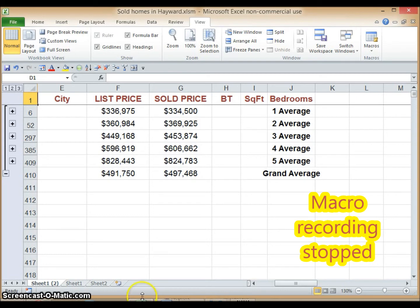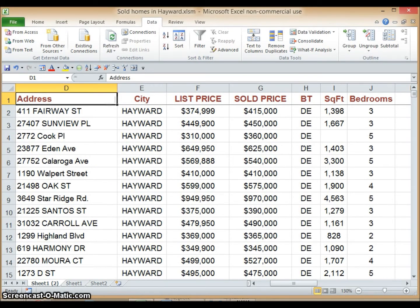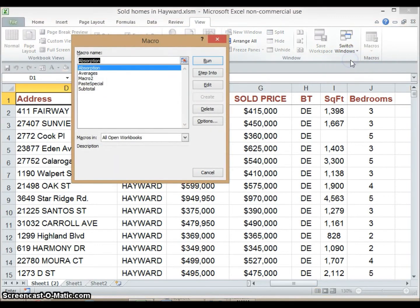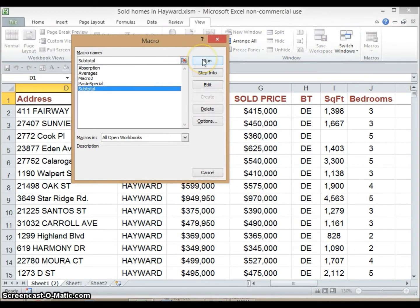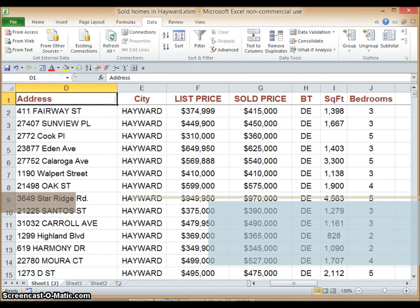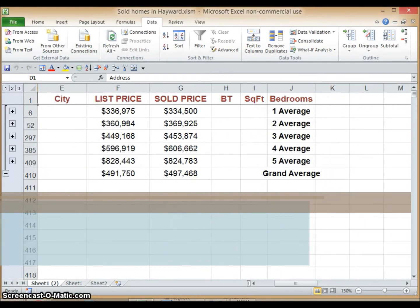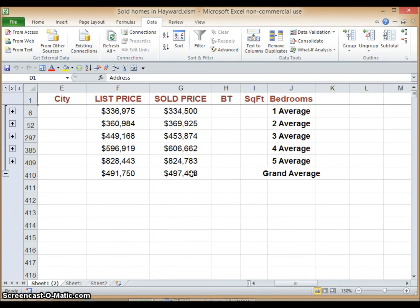We just completed recording our macro. Now we need to check if it works. Let's go back to our worksheet and run the macro. Click View, Macros, View Macros — you will see a list of macros created earlier. Select 'Subtotal', which we just created, and click Run. There you go — our macro was successful. Another way to run the macro is by using the shortcut key we assigned. We assigned Ctrl+W, so let's try that. Go back to the worksheet, hit Ctrl+W, and we see the same output table — our macro is a success.